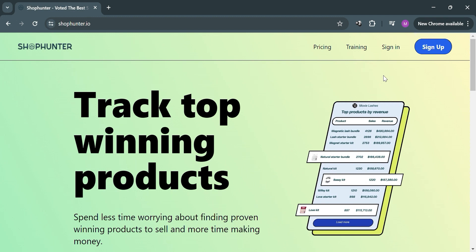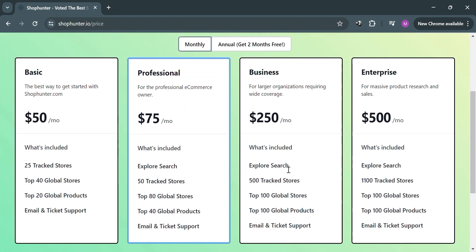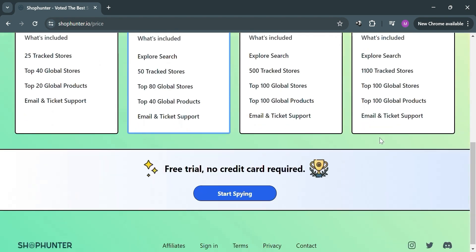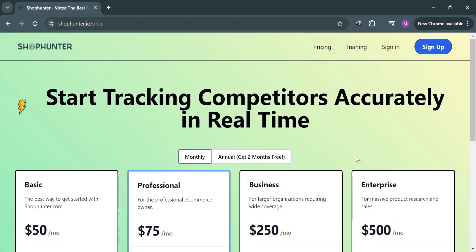To know the pricing plans offered by Shop Hunter, you can simply click the pricing option on the top panel. Upon clicking it you will be directed to this page where they offer a basic plan, professional plan, business plan, and enterprise plan, and below each plan it will show the corresponding prices and list of benefits included.